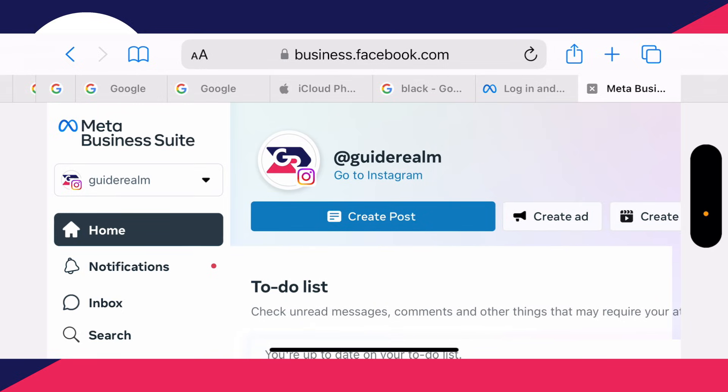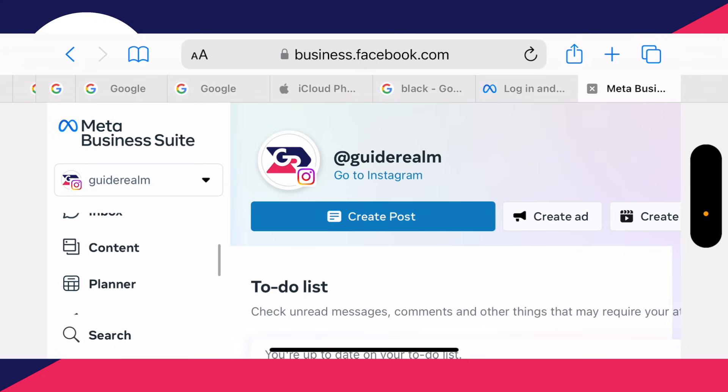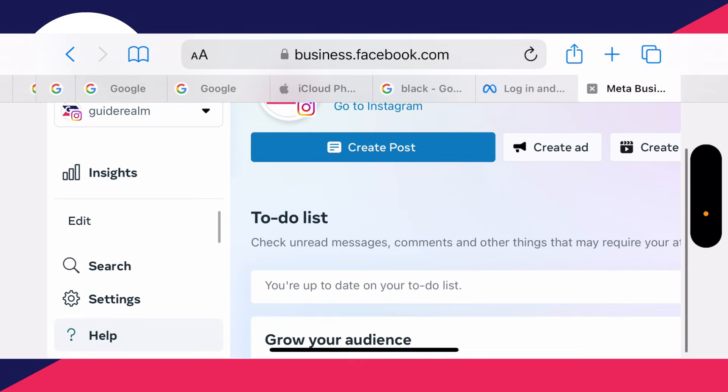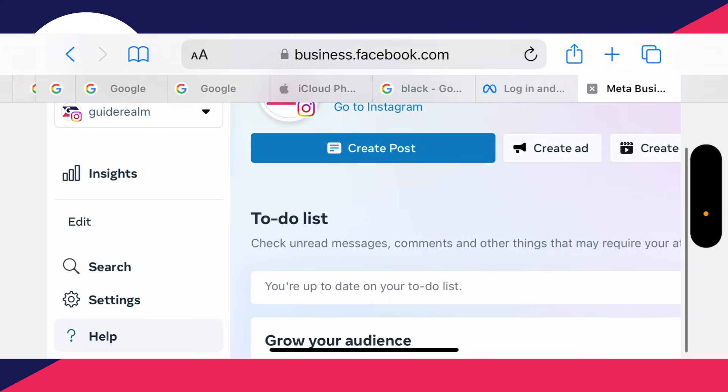To add an admin who can help run the Instagram account, scroll down on the left here and click on settings.